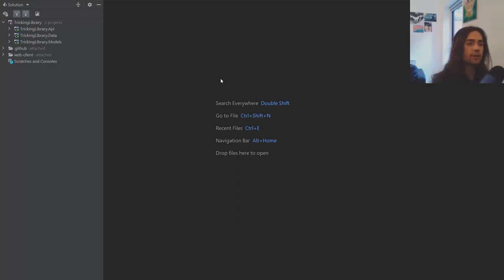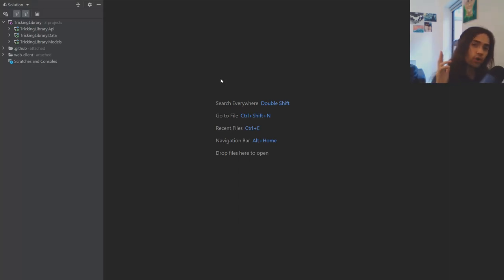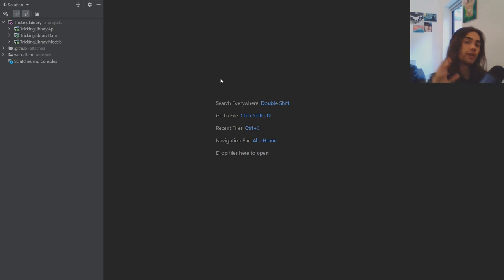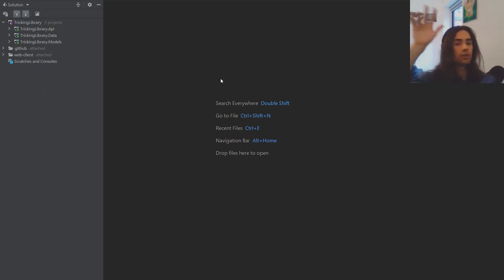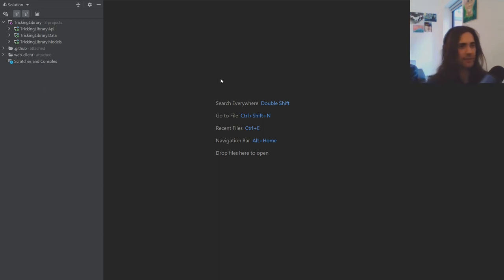Welcome back everybody. Today we're going to take a look at adding a profile image to our user so we can use it through our application through submissions and stuff like that.